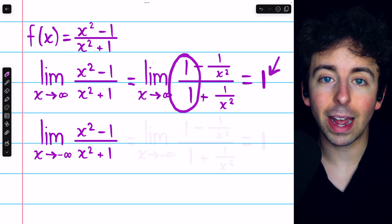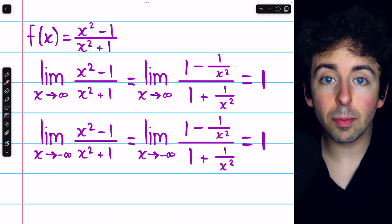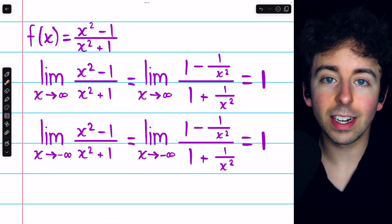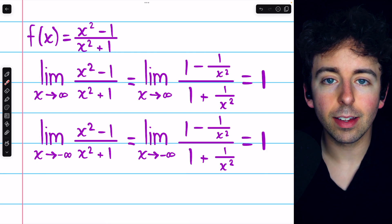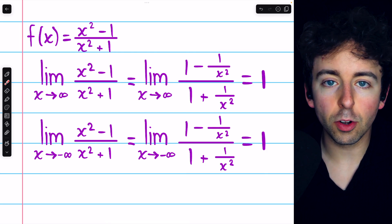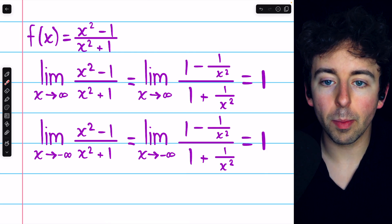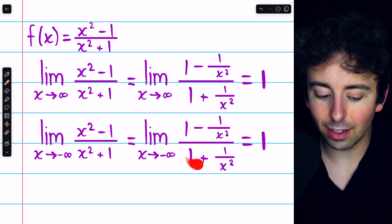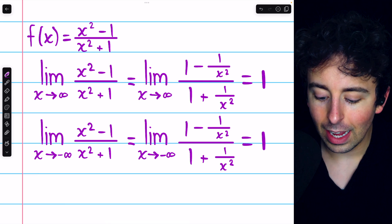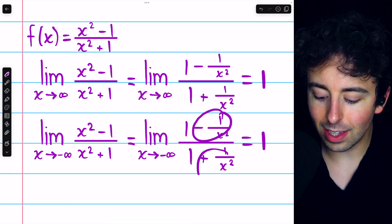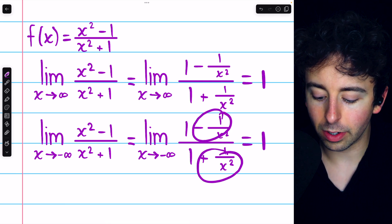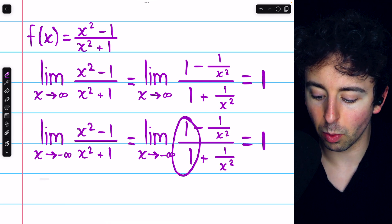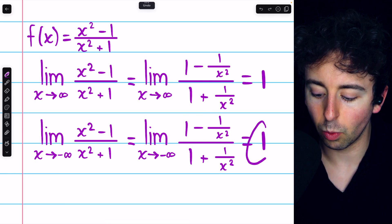And the same logic applies as x goes to negative infinity. Dividing the numerator and denominator by x squared, we get the same expression, and it's clear that those terms go to 0, so we just have 1 over 1, which is 1.